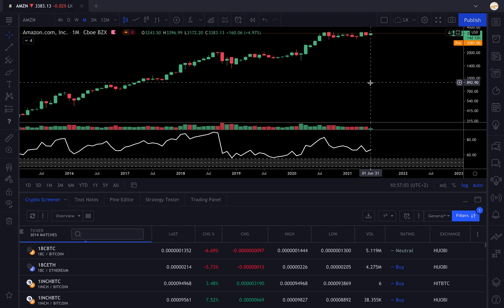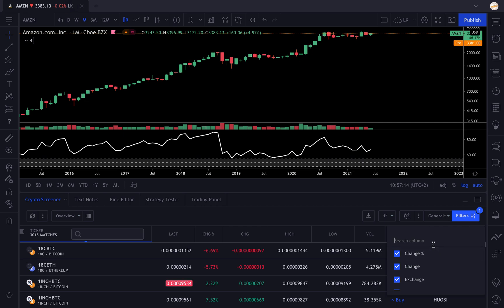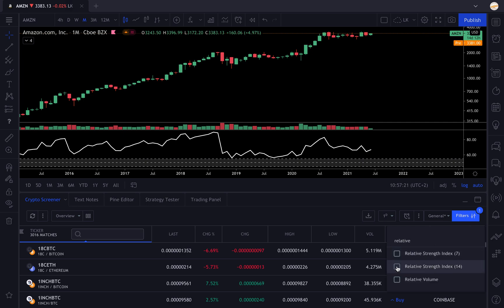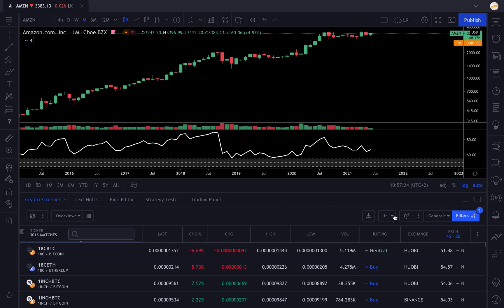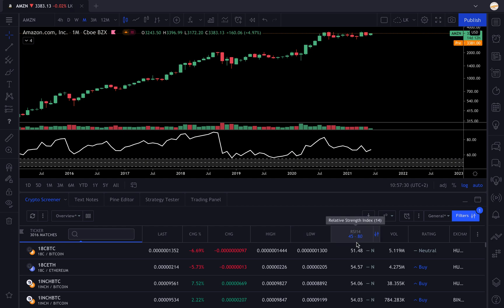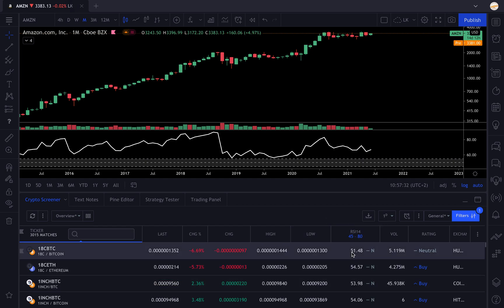Now we have our RSI screener. You can do something else: click on the little dots, column setup, and you're going to search for RSI. Type Relative Strength Index, click it, and that's going to display the RSI 14 right there. You can drag it to the left.